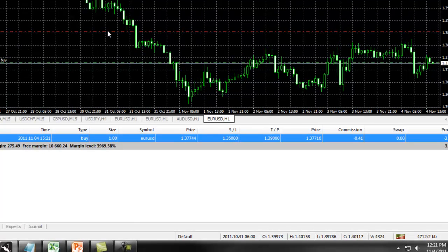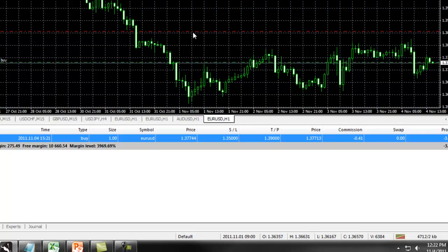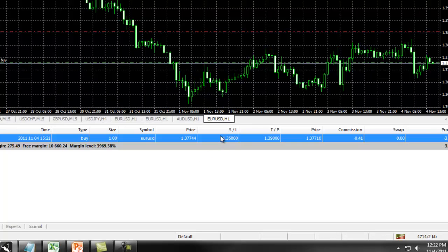The chart will show you, if possible, the different levels where your current position is and your take profit and stop loss. You will also see these reflected in the Trade tab on the terminal window under S/L and T/P.